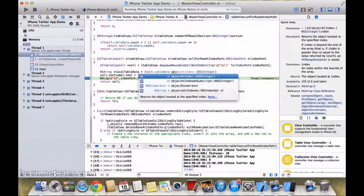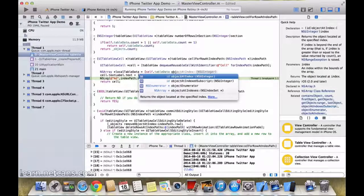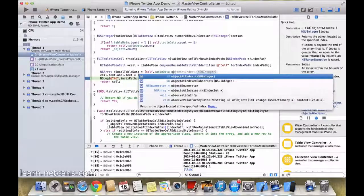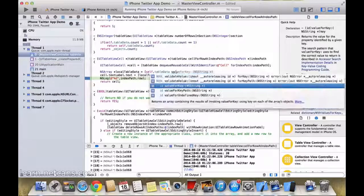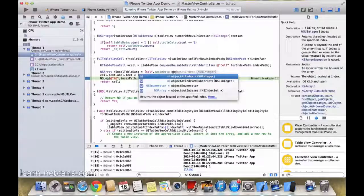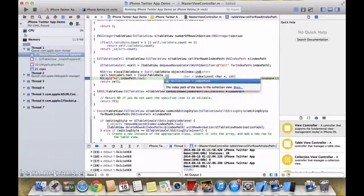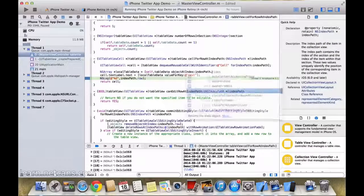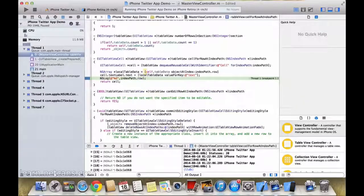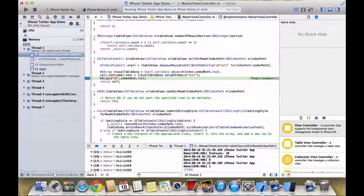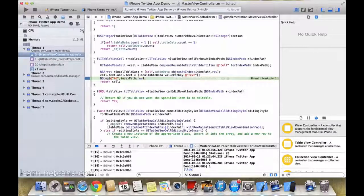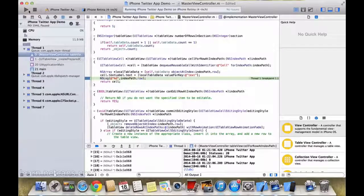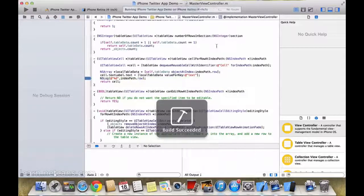Oh sorry, my bad. It was - yeah, definitely it was objectAtIndex, which is indexPath.row. Yeah, we don't even need to use that NSString stringWithFormat. So let's run this one more time.